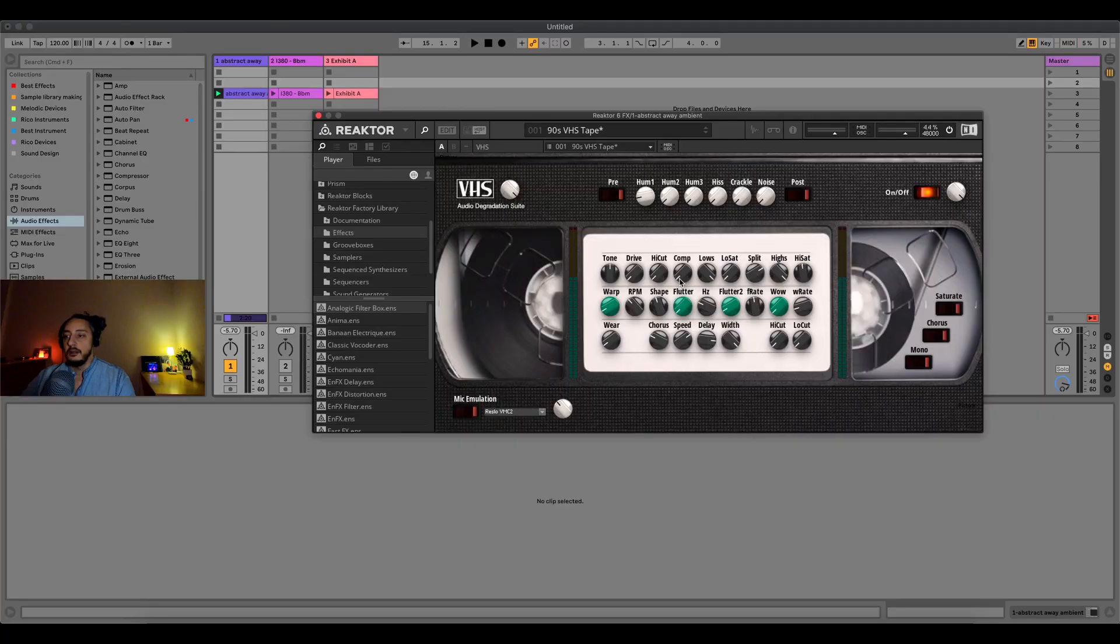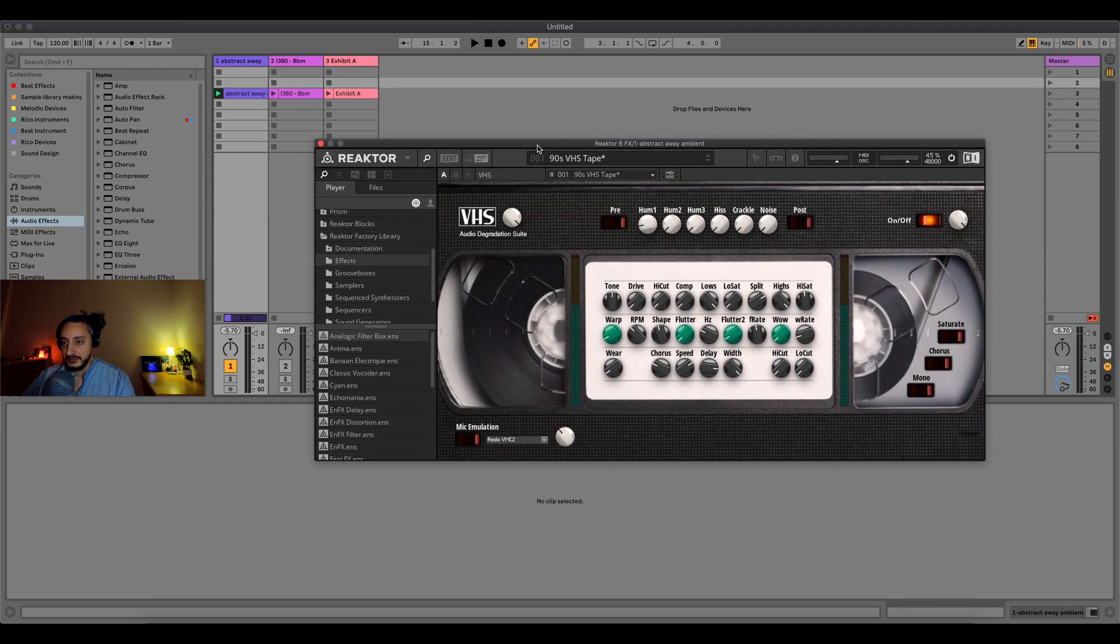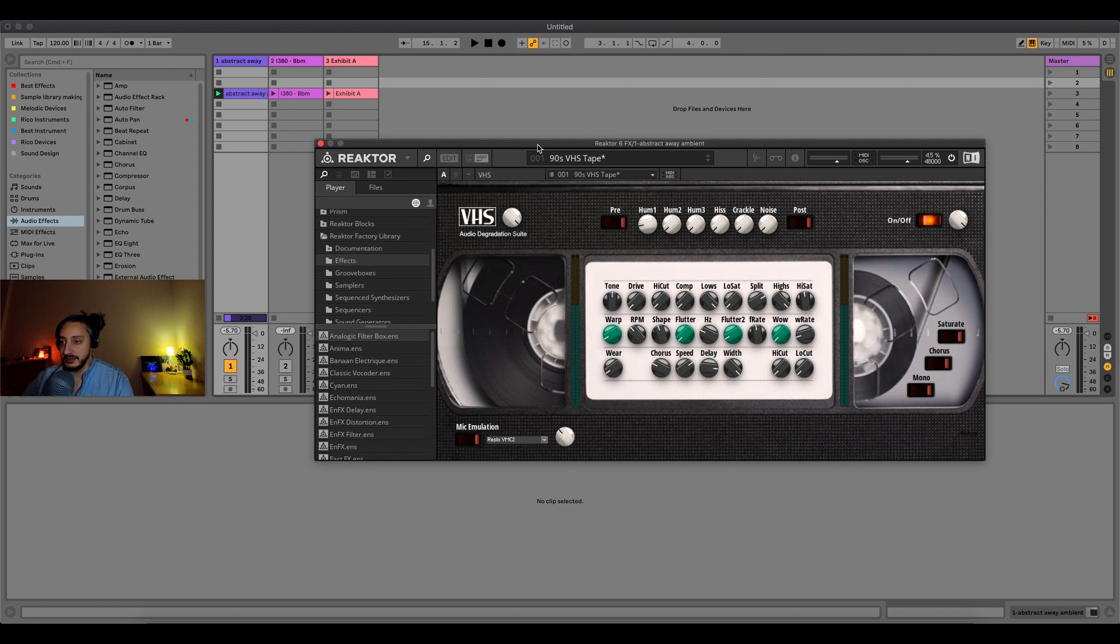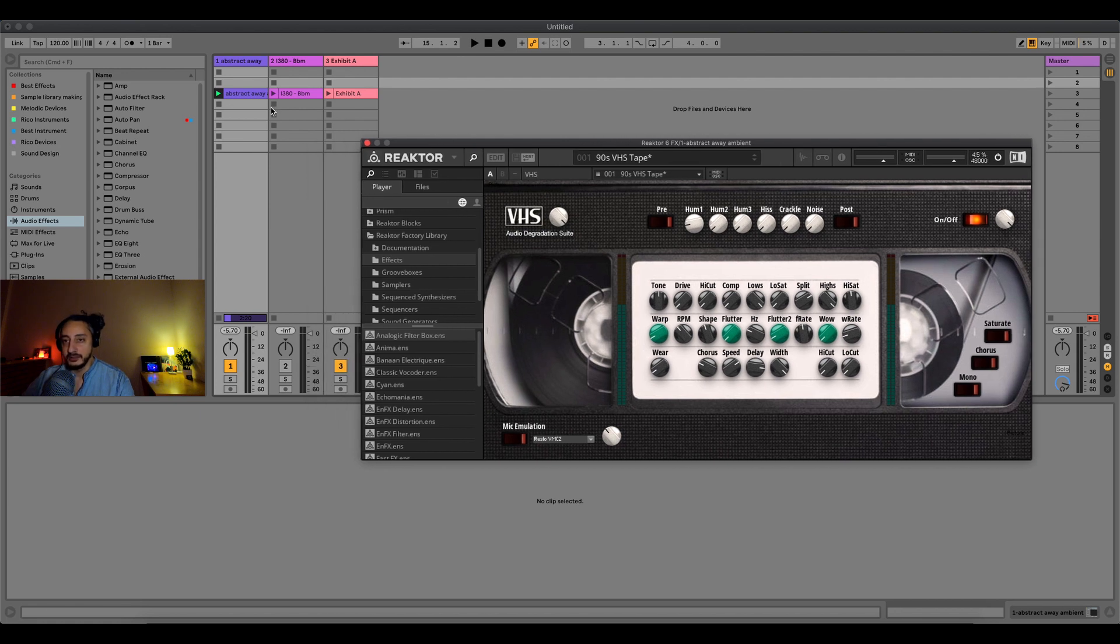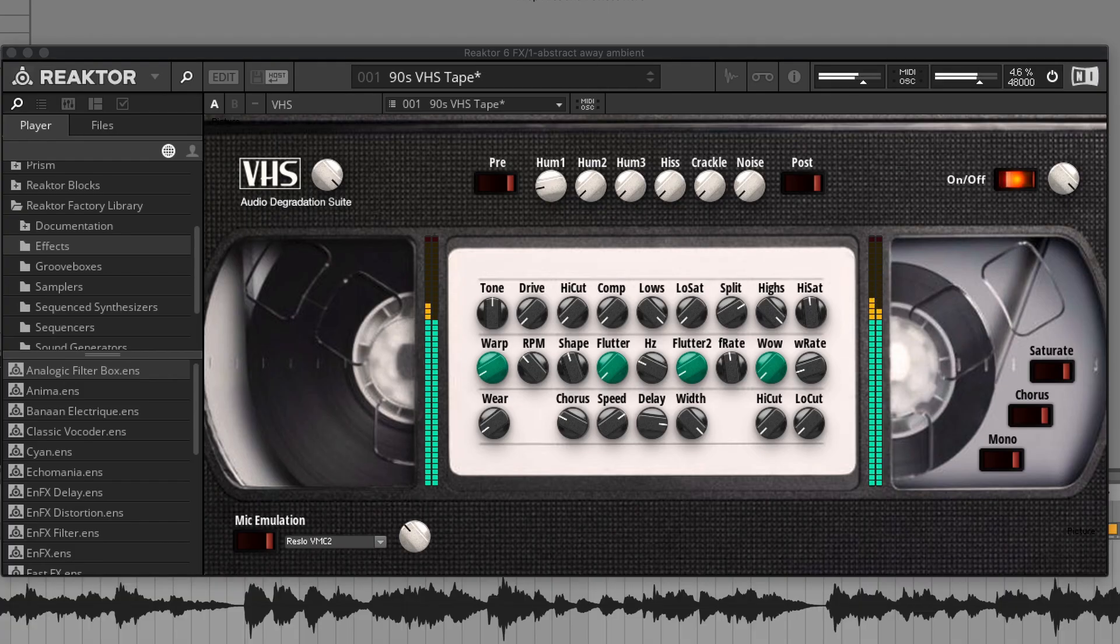Let's have a look. Here we are with the VHS Audio Degradation Suite. As you can tell straight away when you're looking at it, it's an old VHS tape that's very fancy looking. I'm going to play a song and then I'm going to degradate the sound. This is an ambient song that I did.